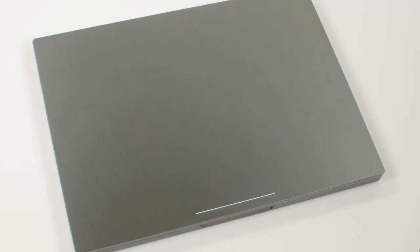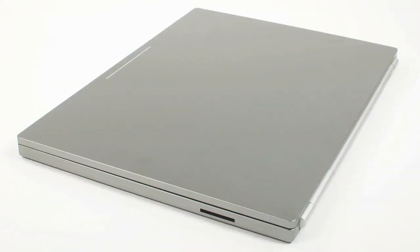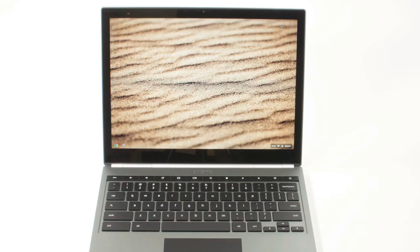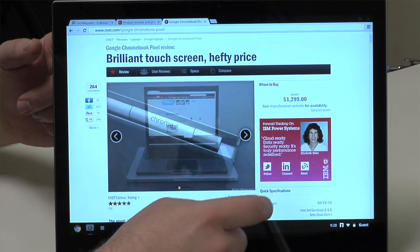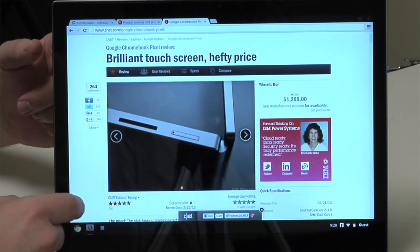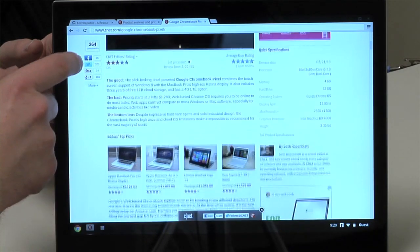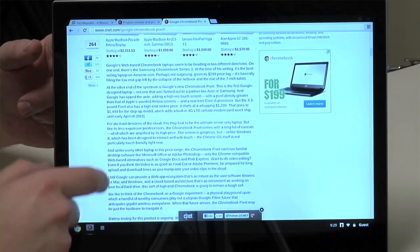Hardware. The base model Pixel has a 1.8GHz dual-core Intel Core i5 processor, Intel HD4000 graphics, 4GB of DDR3 RAM, 32GB of local storage, and a touch-sensitive screen that has more pixels per inch than even the MacBook Pro's Retina display.